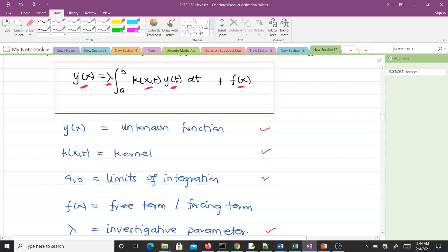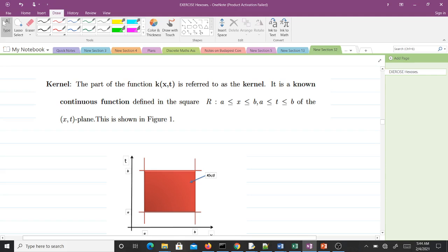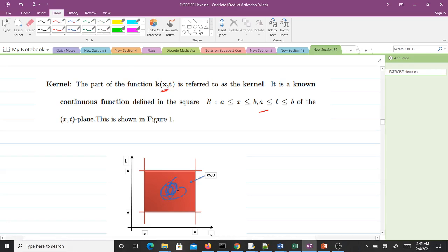Now let's define each component. The kernel K(x,t) is a known continuous function defined in a square region. K(x,t) is always inside this square — it is a continuous function within the square.